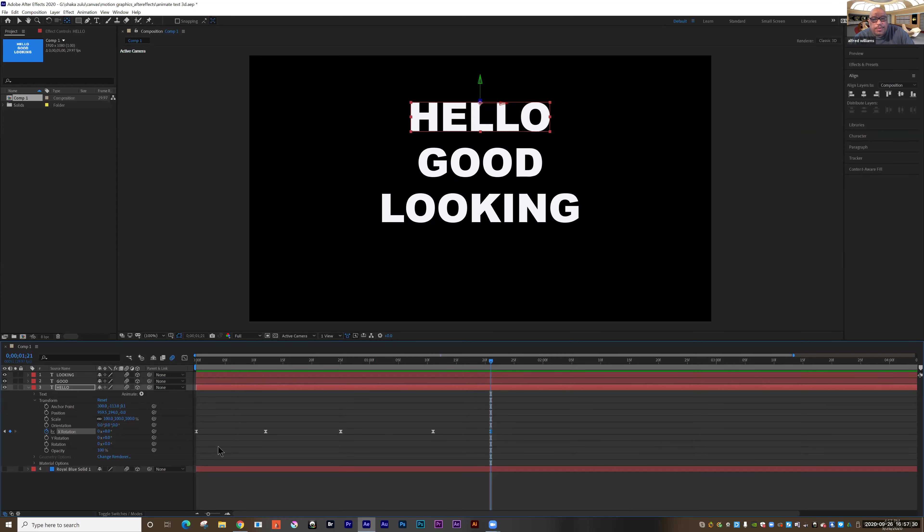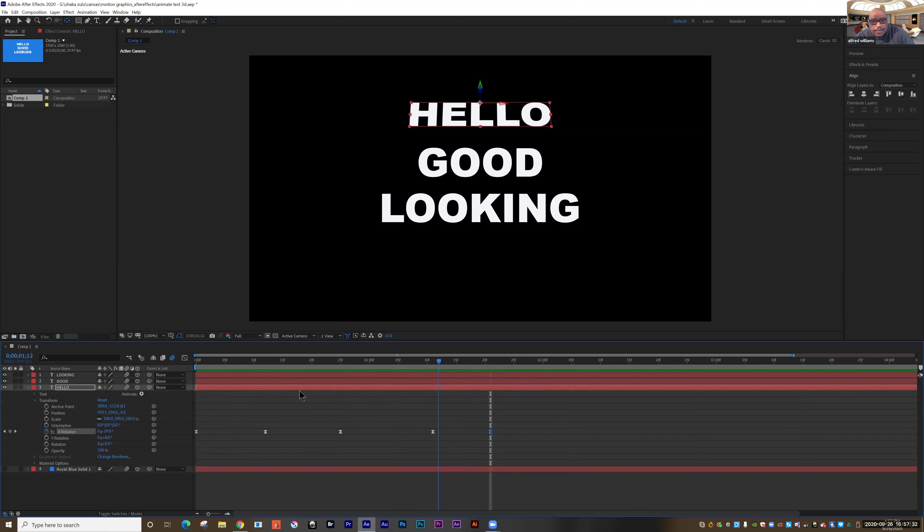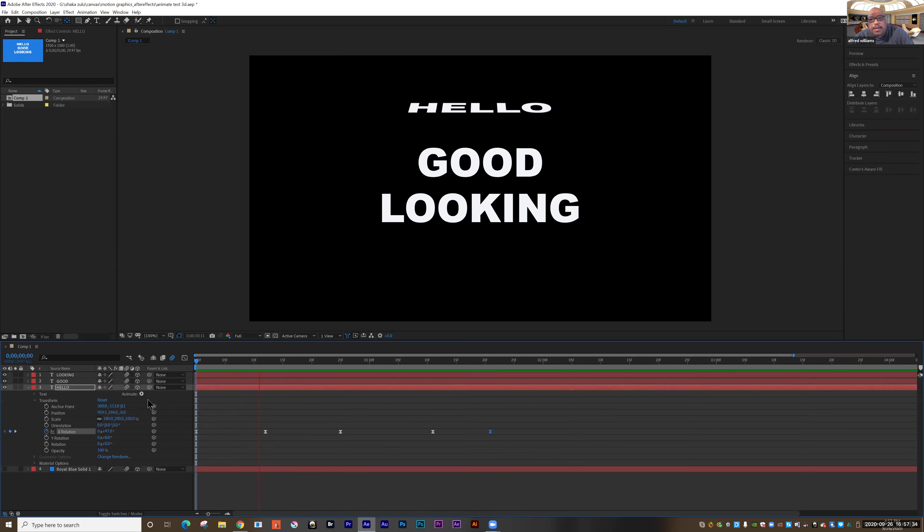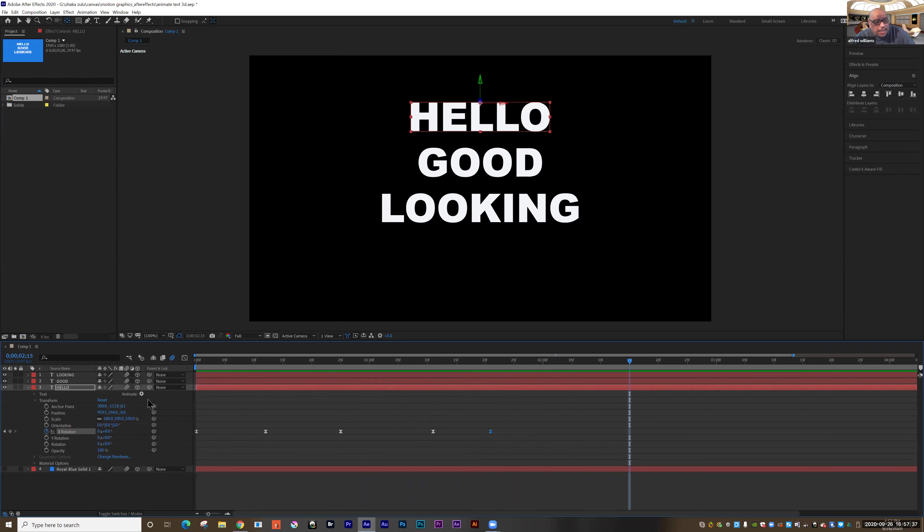Excellent. Now let's space this one out a little bit more. Excellent. Right. That looks pretty good.